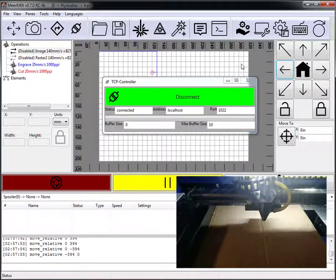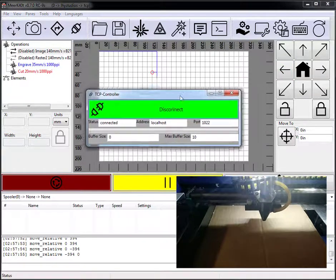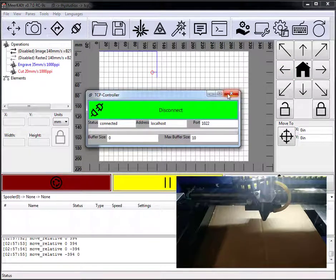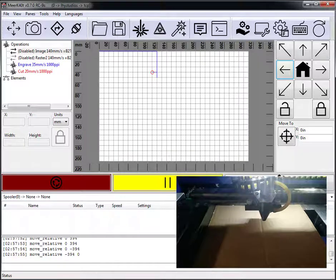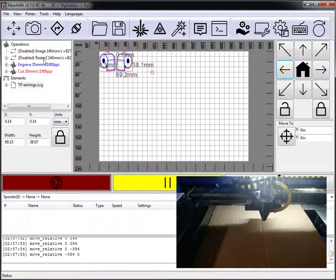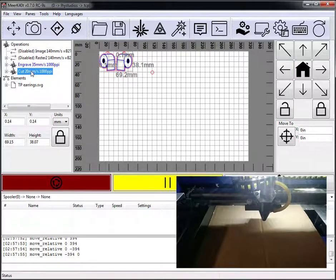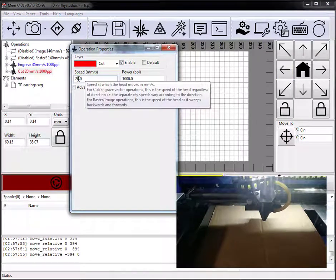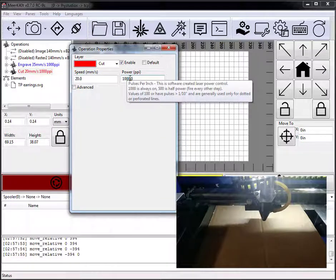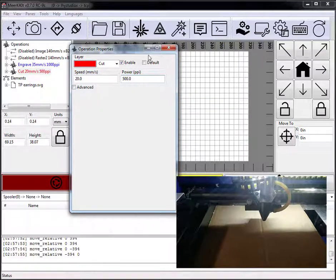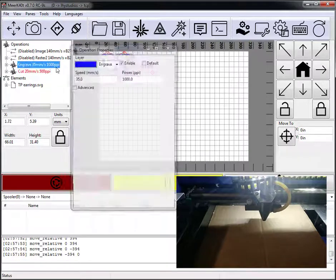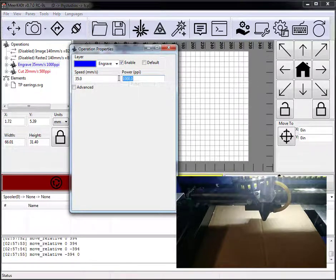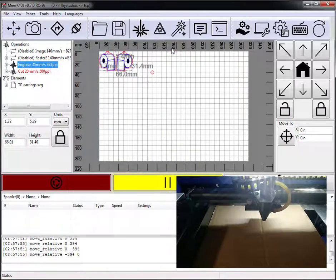So let's go ahead and load up a project. I'm going to load up TP earrings. 20 is a little fast. I'm running it on cardboard. Let's go ahead and reduce the PPI to 500. And for the engrave, let's go ahead and put this at 333.